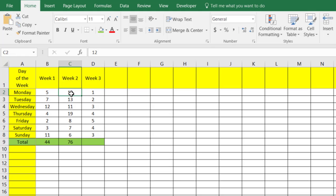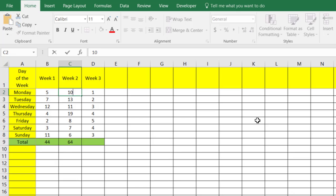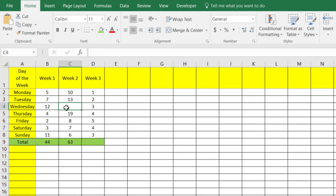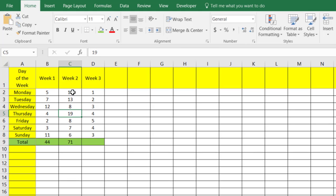The nice thing about this is if we delete any of these numbers, you'll see that it automatically updates. So if you're using a template where you've got to constantly put in different numbers, this is probably the best way to go — it'll just automatically calculate the sum of this column.